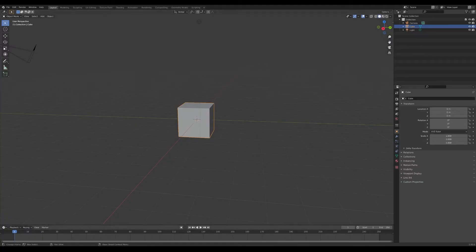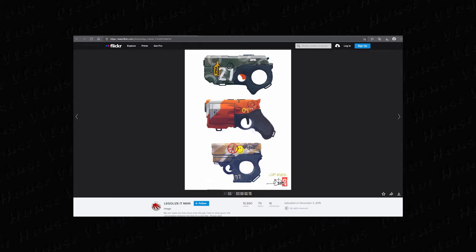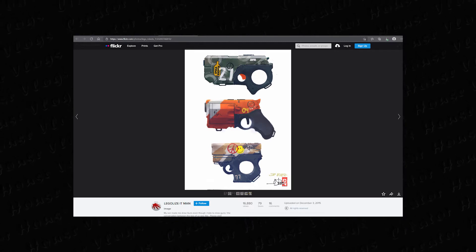What's good YouTube, creator house here back with another video. Today I'm going to be showing you guys how I made that blaster or laser effect in Blender. It's actually a pretty quick and easy tutorial.